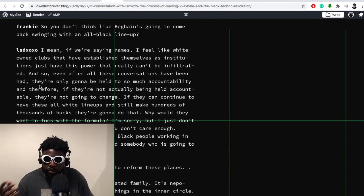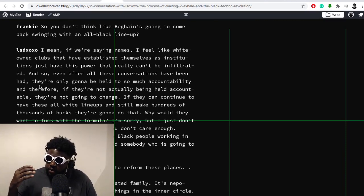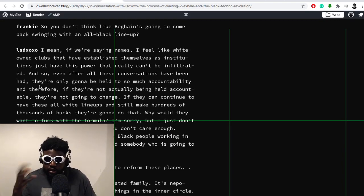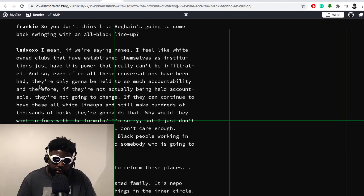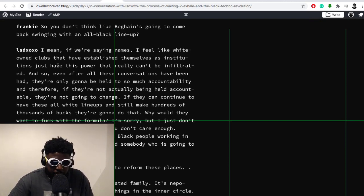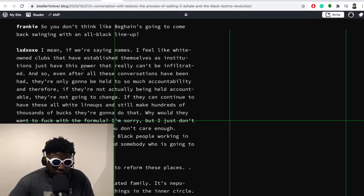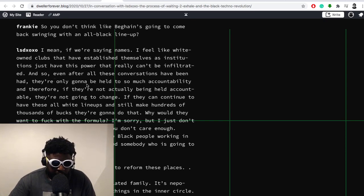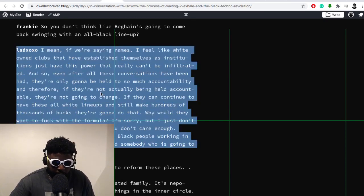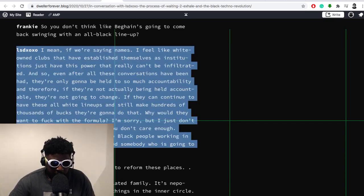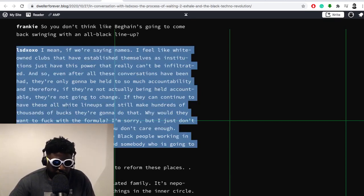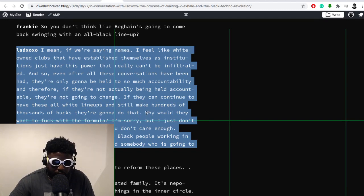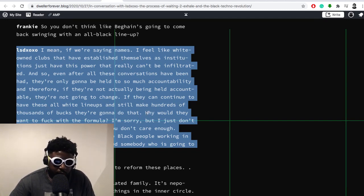So I wonder how someone like that would feel when they see a lineup that is essentially catered to people, mostly based on the number one criteria being the color of their skin and less so about their ability to DJ and rock the crowd and make them dance. So that's where the issues come in. Now, again, is that short-term conflict for long-term gain? But you can see where the issues arise. But LSDXOXO's reply here is really interesting. He says: 'I mean, if we're saying names, I feel like white-owned clubs having established themselves as institutions just have this power that really can't be infiltrated. And so even after all these conversations have been had, they're only going to be held to so much accountability. And therefore, if they're not actually being held accountable, they're not going to change. And if they can continue to have these all-white lineups and still make hundreds of thousands of bucks, they're going to do that.'